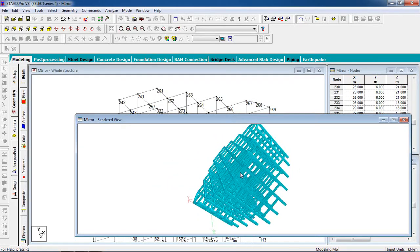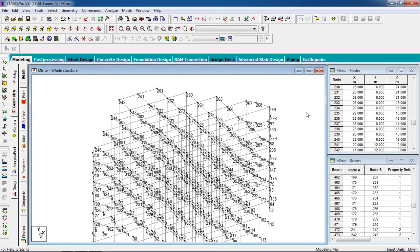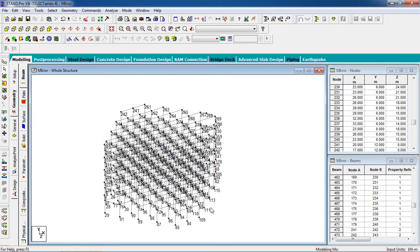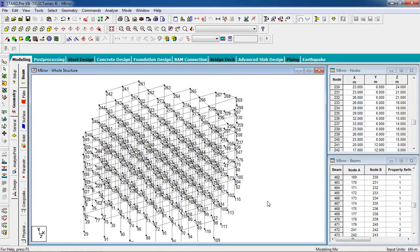You can create any symmetrical structure using the mirror command in just a few seconds. In the previous session we learned how to design the structure, how to read the output, and how to find the axial force and bending moment. Now just apply the loads on the structure, apply fixed supports on the columns, apply IS code, and then you can design the building. If you have any queries on this topic or any STAAD Pro topic, comment in the video or contact me via my email. I will get back to you soon. Thank you for watching.